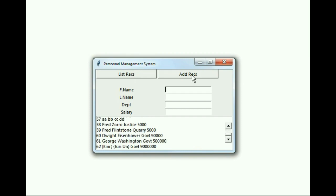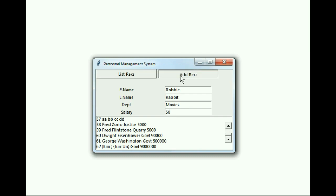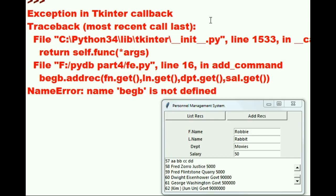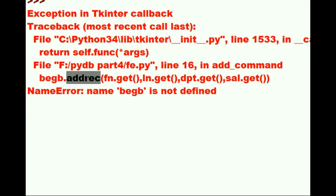Let's list the records, find out if that works. And it does work again. Let's key in a new record. Let's say Robbie Rabbit, department movies, and salary is 50 dollars a week. I'm going to add that record in. Oh, I get another error. What is wrong here?